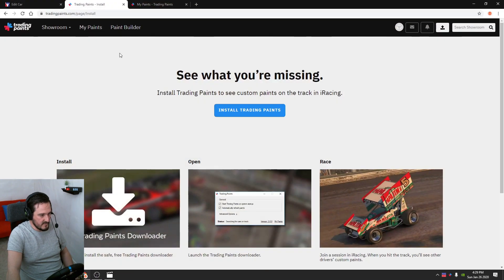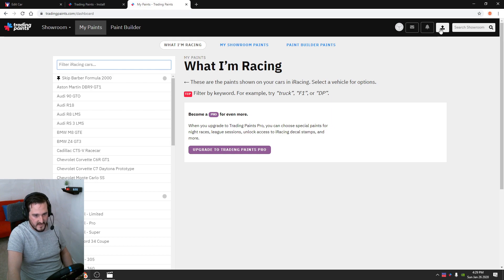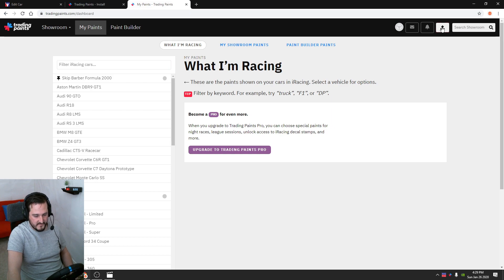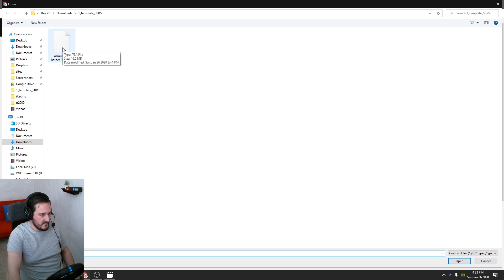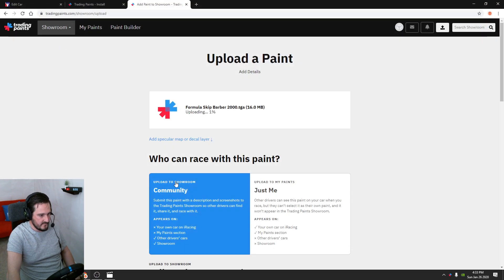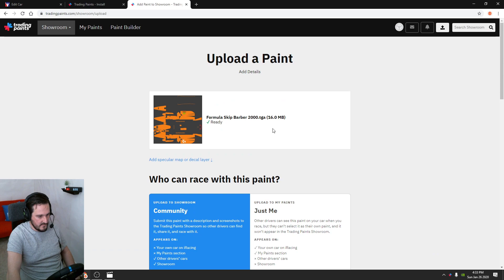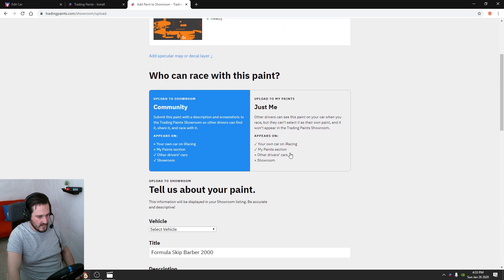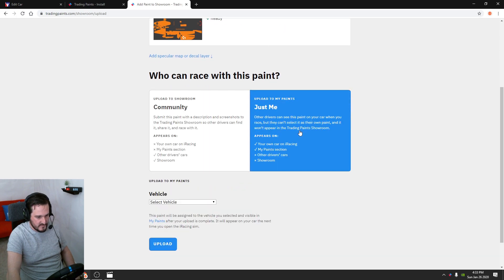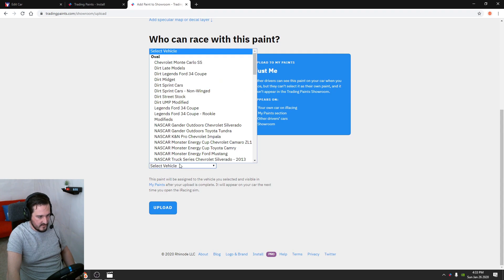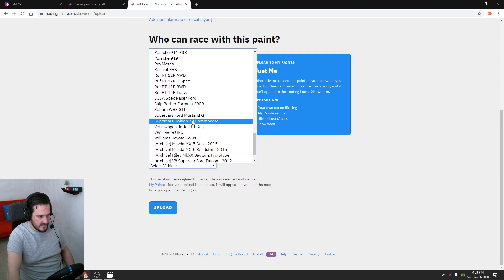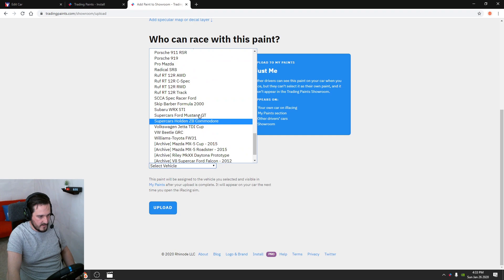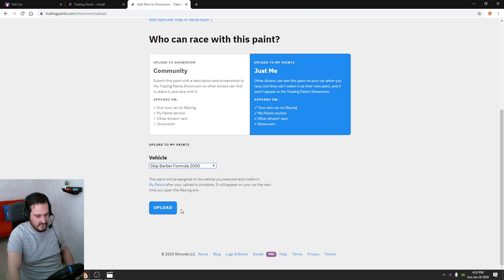Once you've got the program downloaded and installed, come back into the website, My Paints. Once you're in this area here, there's an upload a paint option. Click that, choose a file, choose a paint file to share. Click on the TGA we exported from Photoshop. Let that upload. Upload my paints - you want to select just me, select your vehicle, so we want the Skip Barber, and then you hit upload. I'm not going to do it since this upload is already live. You click upload, it applies on your car.